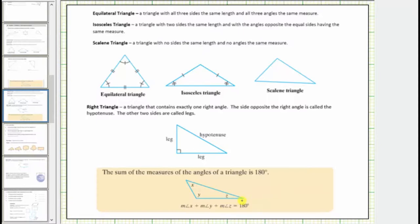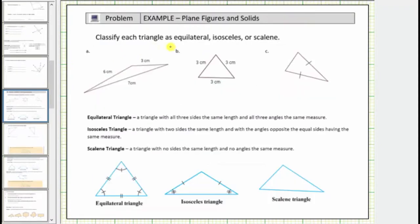Let's look at some questions. We're asked to classify each triangle as equilateral, isosceles, or scalene. Looking at the first triangle, notice how all three sides have different lengths, and therefore this is a scalene triangle. We also know all the interior angles have different measures.